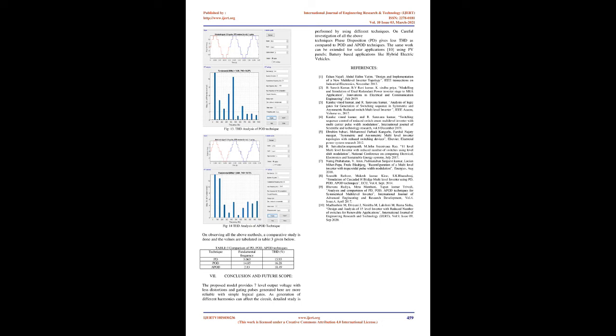Simulation results: The proposed multi-level inverter is designed with the help of MATLAB software as shown in the figure 8 below. The gating pulses to the above circuit can be given by using PD, POD, APOD techniques with the same load. However irrespective of any technique, the produced gating pulses will be almost similar. The gating circuit along with gating pulses are as shown in the figure 9, figure 10 below. From the designed MLI, the 7-level output voltage is obtained as shown in the figure 11 below.